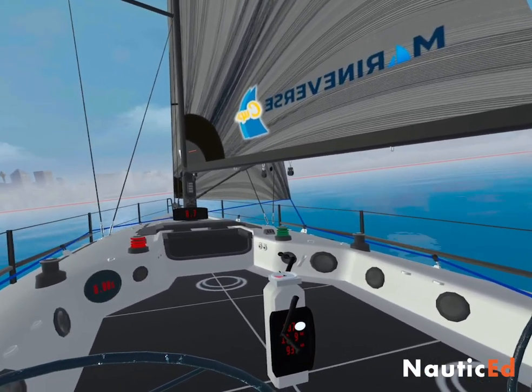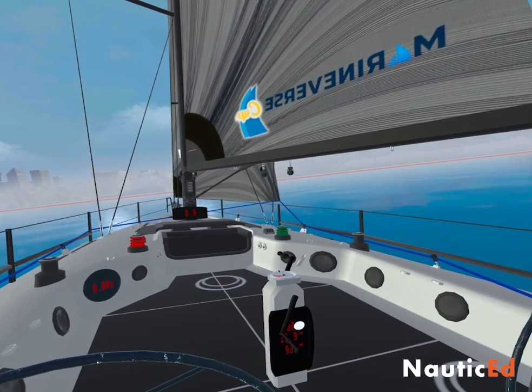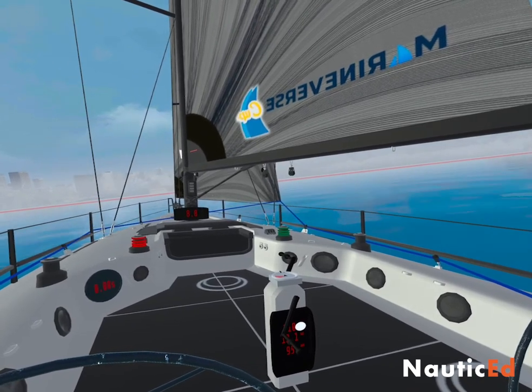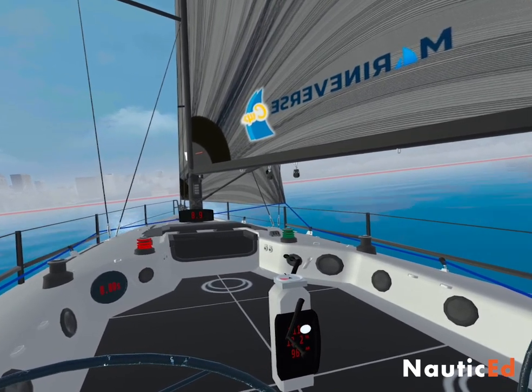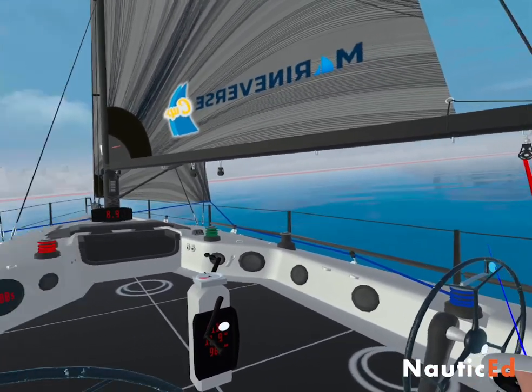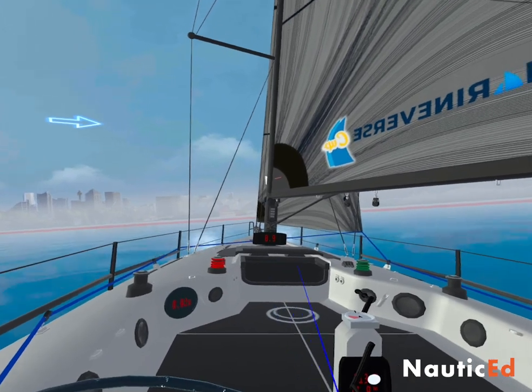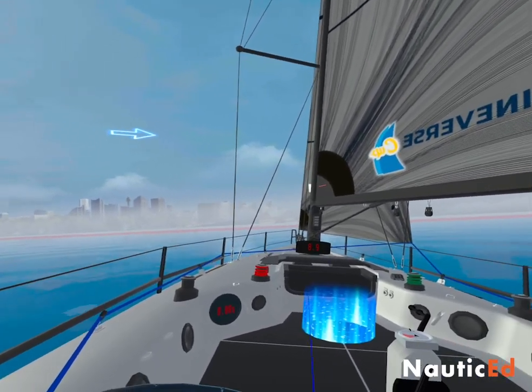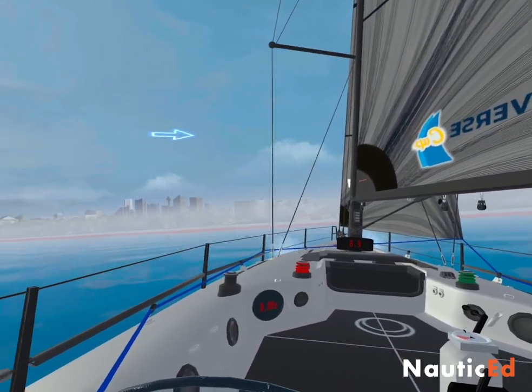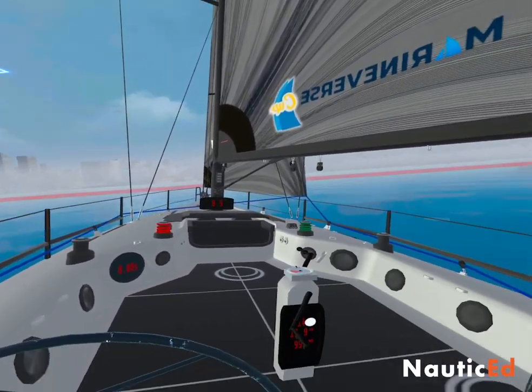So 9 knots is what we got at 110 degrees. Let's go compare those results against the polar plot.